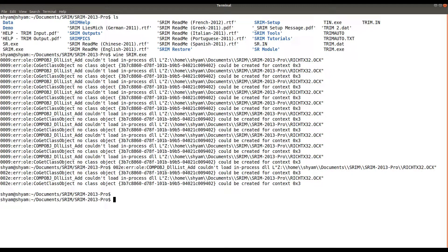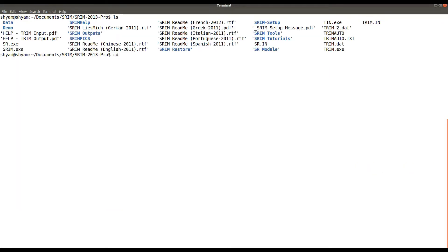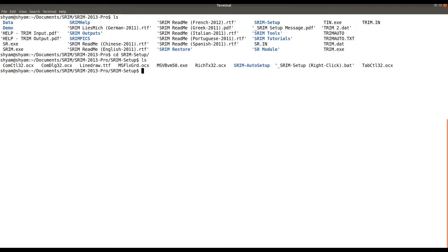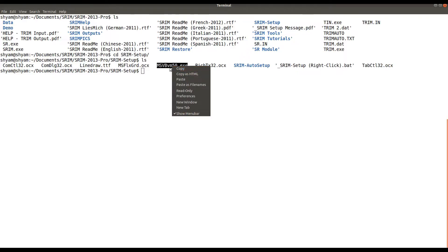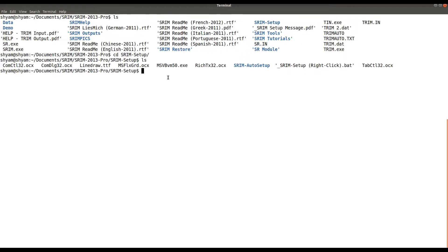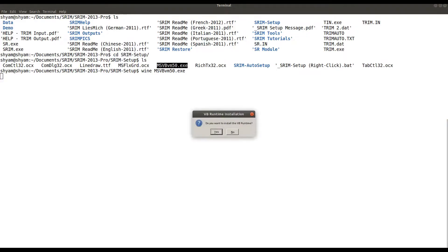To fix this, we need to implement the libraries. The TRIM setup has all the libraries we need to link. One of the main executables needed is the MSVC runtime (msvvm). Using Wine, you can simply run this executable and when you click on it, it asks if you want to install the Visual C++ runtime. It asks do you want to install the VB runtime — say yes, and then the installation completes successfully.